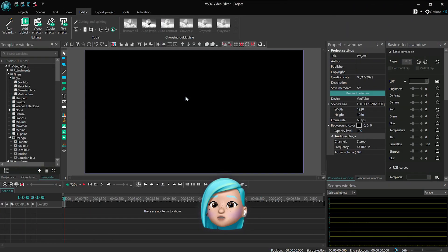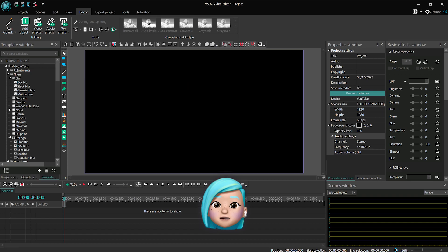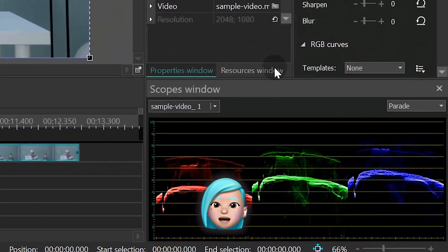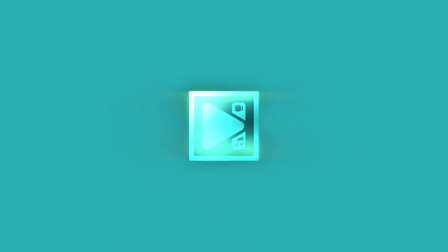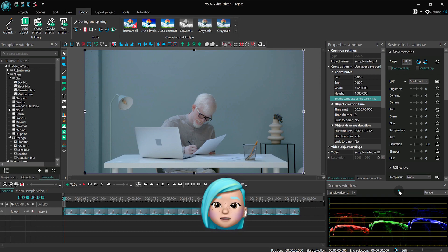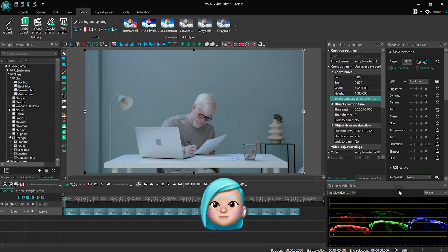Once you import your footage to the editor, you'll notice that the Scopes window is already activated. By default, it displays the analysis of the RGB channel components for the current image.